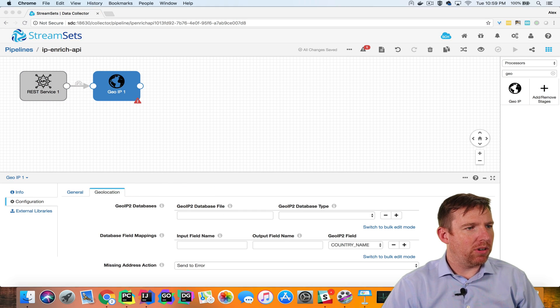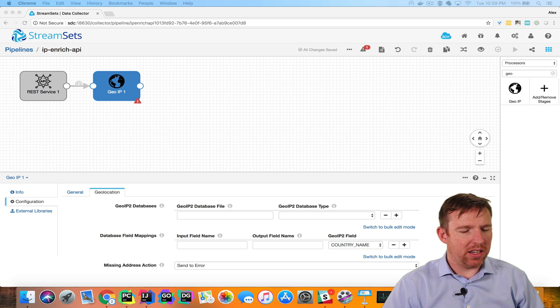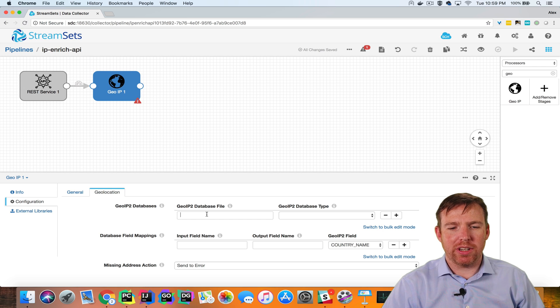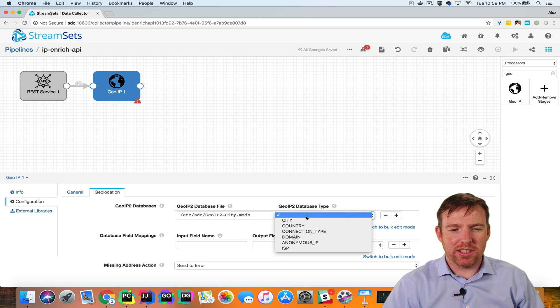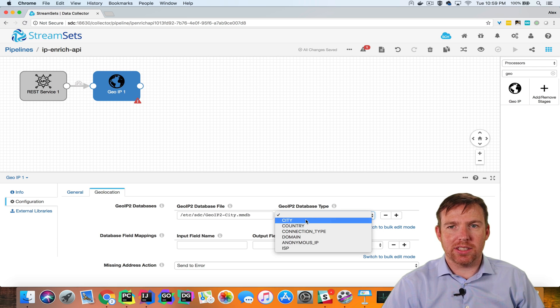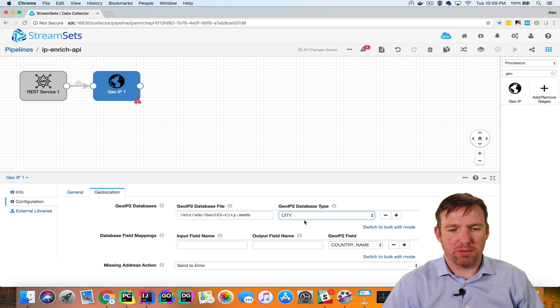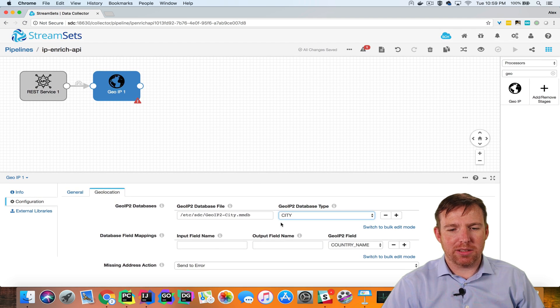So I need a path to the MaxMind binary database file, and the database I'm using is the city database. There are different types of MaxMind database, and now we need to map some fields.